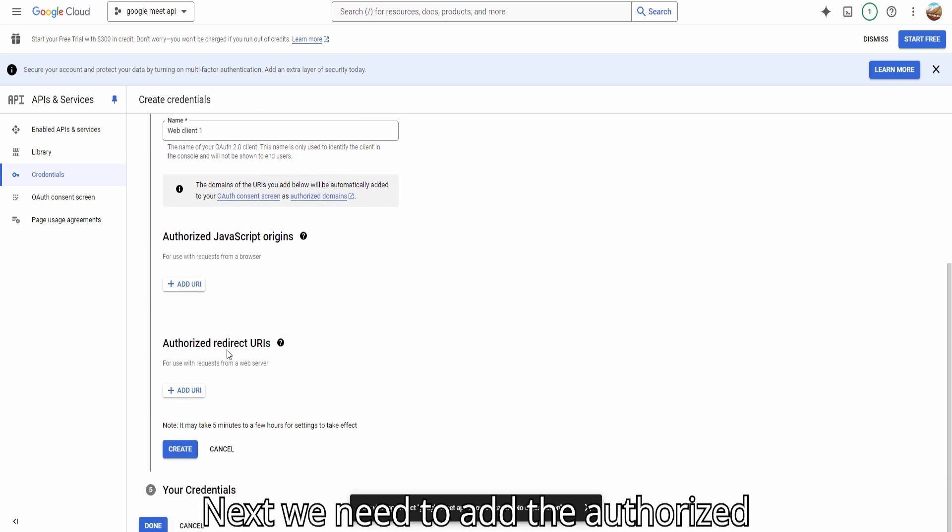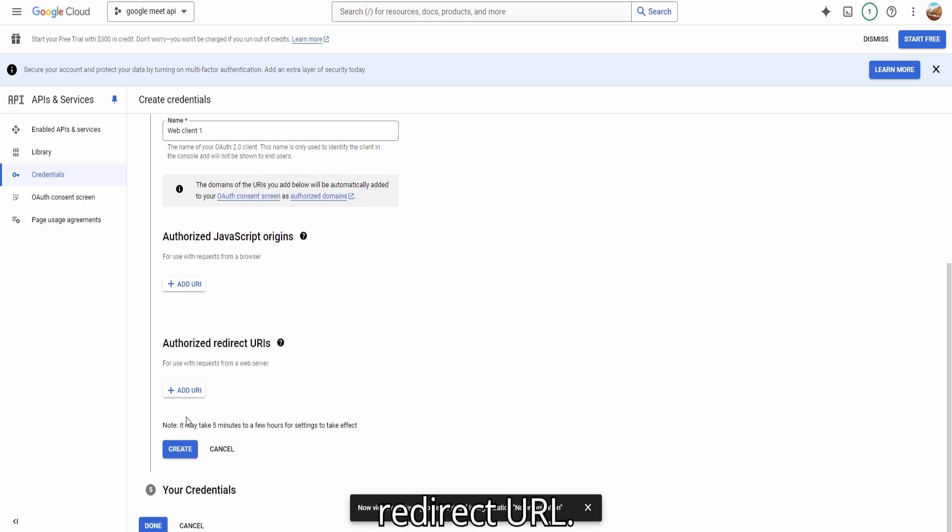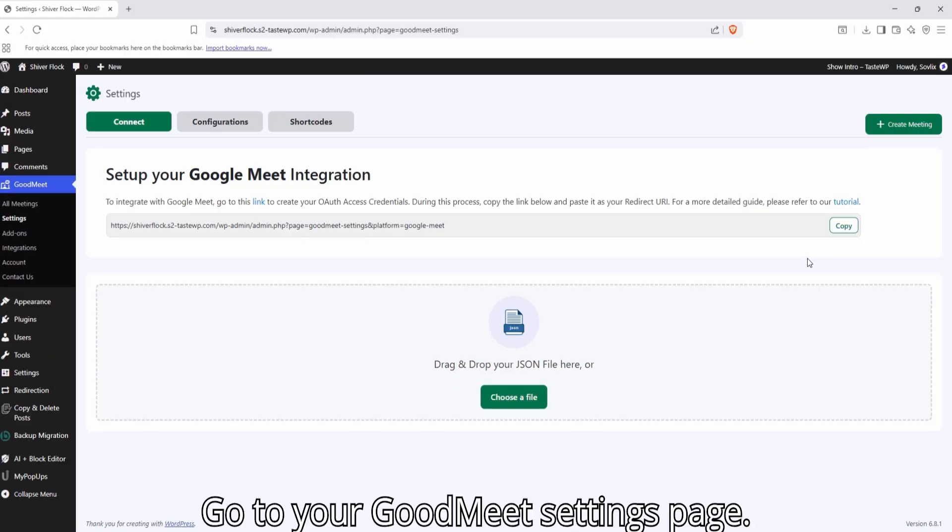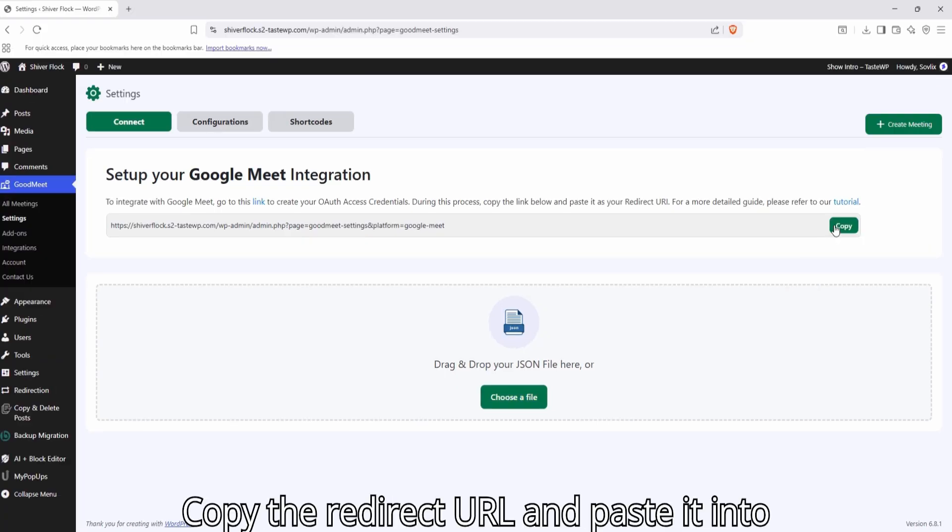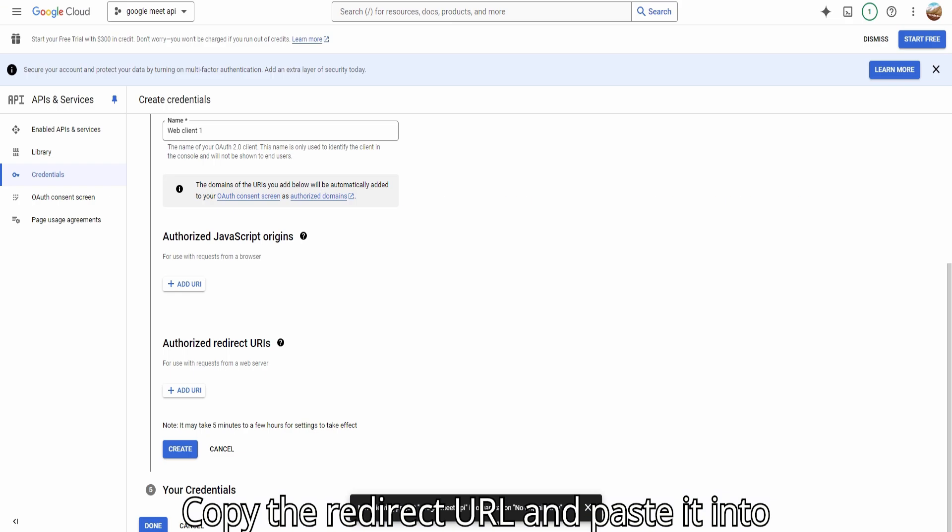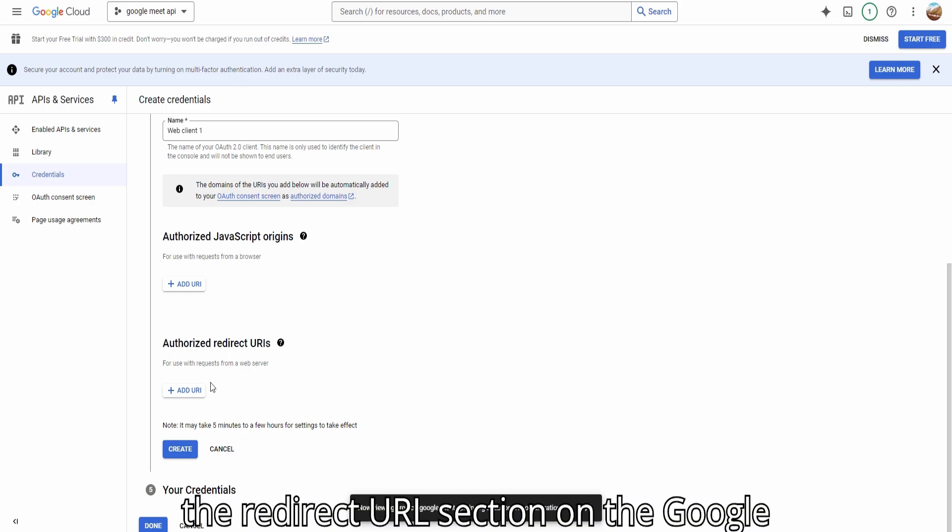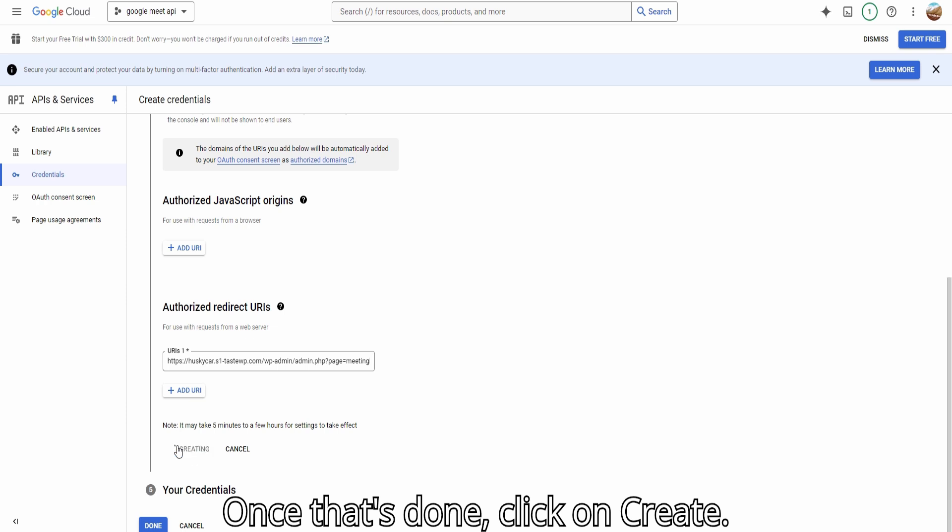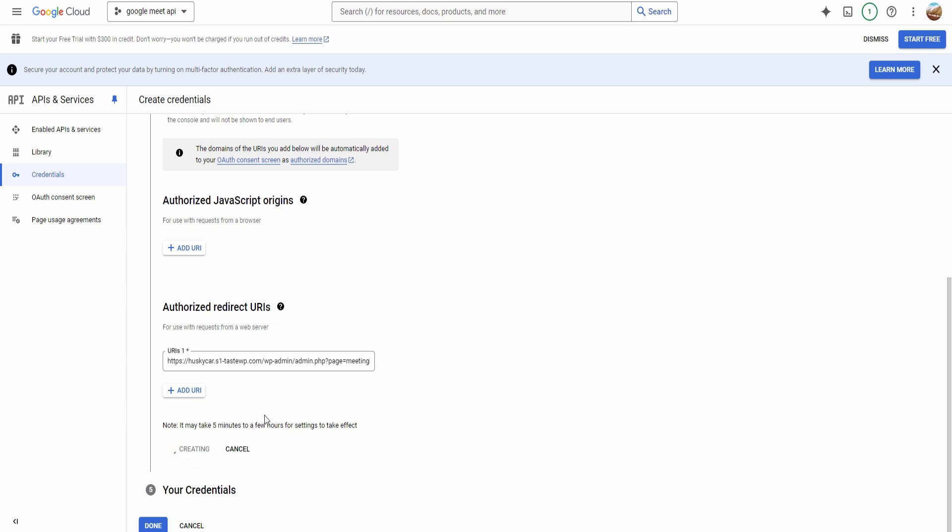Next, we need to add the Authorized Redirect URL. Go to your GoodMeet Settings page, copy the Redirect URL, and paste it into the Redirect URI section on the Google Console. Once that's done, click Create.